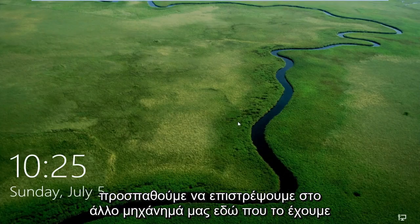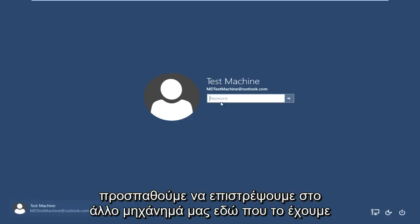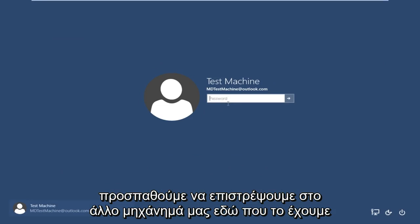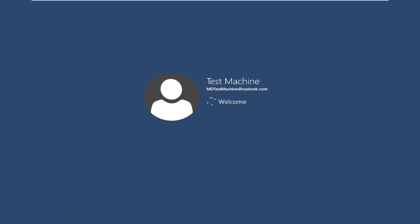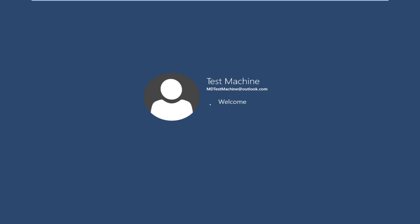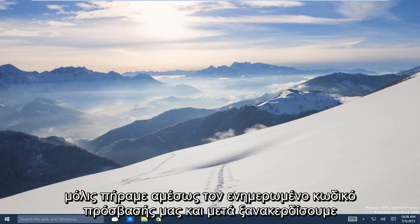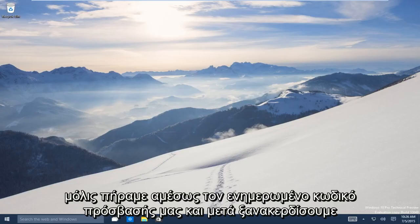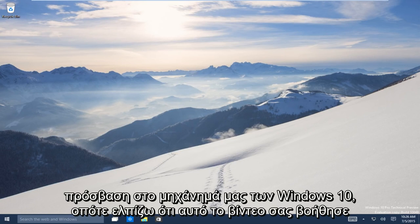Now if we try and go back over to our other machine here that we're having the problems with, if we try and type in our new password, we are already connected to the internet on this computer. So we can see that it just immediately picked up on our updated password, and now we regain access to our Windows 10 machine.